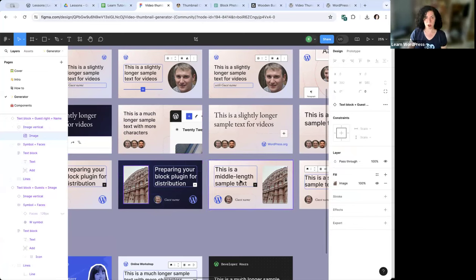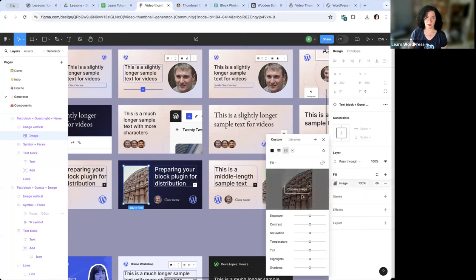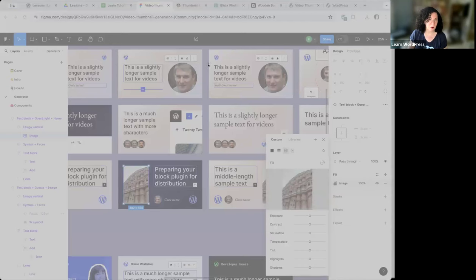Once you click on the word 'image' in the left panel, on the right you'll see a section called 'fill.' You'll see another word called 'image' — click on it. A settings panel opens up; the main thing you'll do is click 'choose image' to swap the image. In most cases you won't want to mess around with exposure and other settings — just swap the image.